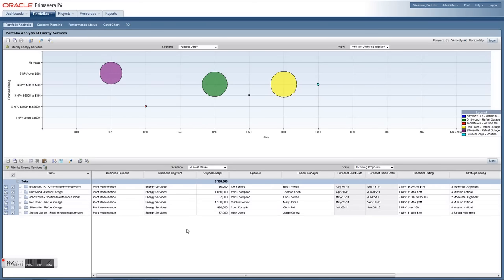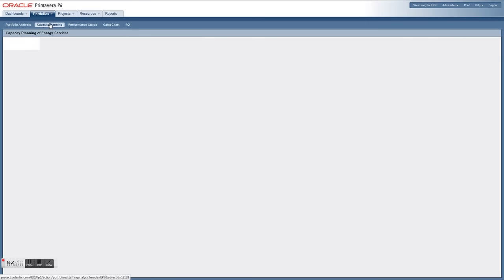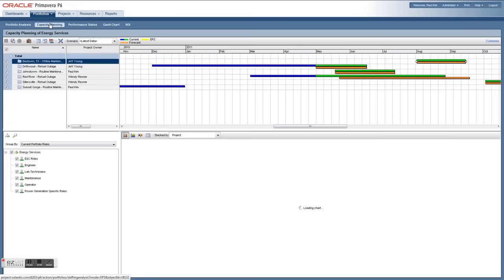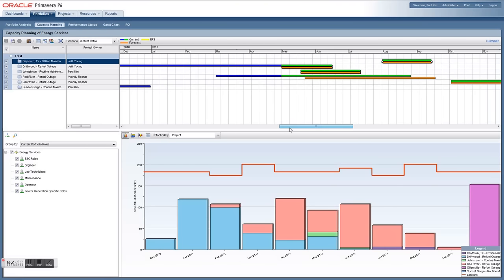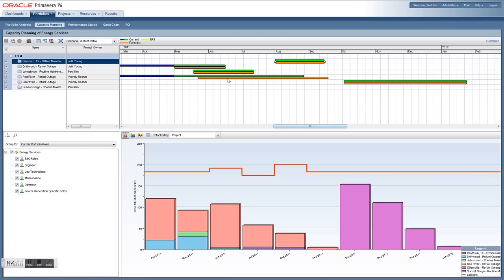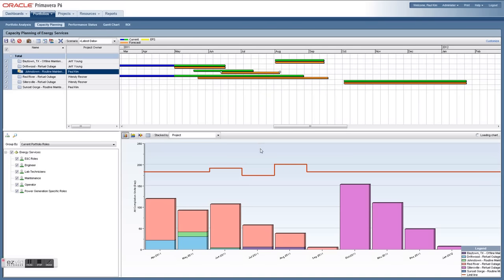In addition to portfolio analysis, you're able to look at capacity planning needs — how many people and what roles are needed to fill these projects. Oracle Primavera P6 allows you to forecast capacity needs for potential projects and do what-if planning by moving start and end dates, running filters by different user types, and picking the right strategic mix of projects to move forward with.